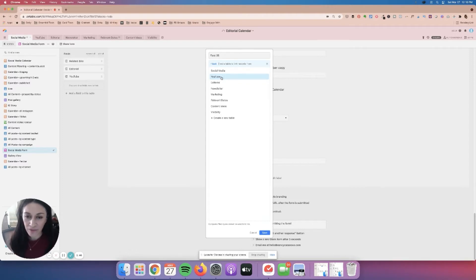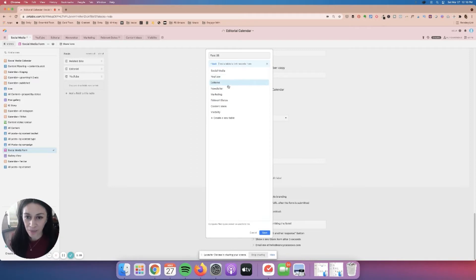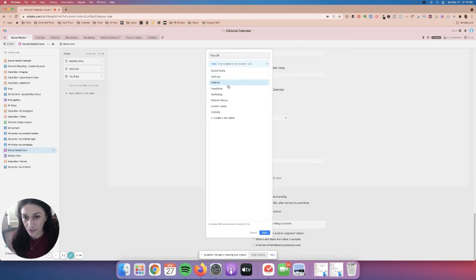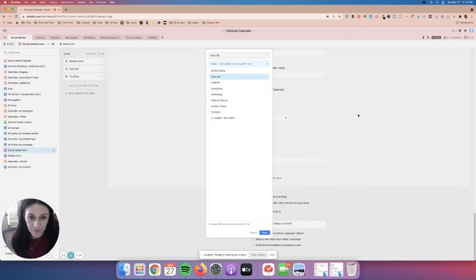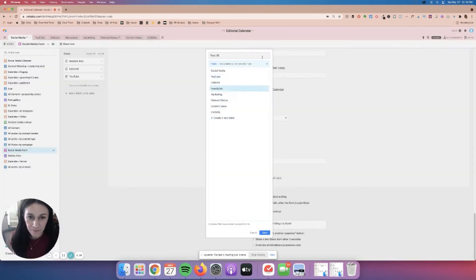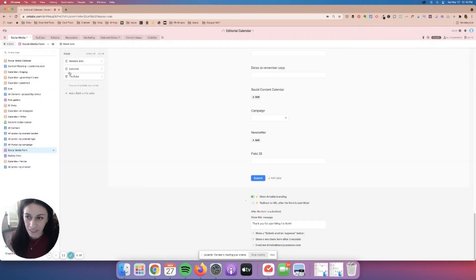Since I have a tab that says YouTube, I can connect YouTube within this form and have them speak to one another. I also have a tab for editorial, which is my blog posts or content I'm creating as a guest contributor, and my newsletter marketing such as opt-ins or any offers that I might be working on. Over here on the far right at the top, you'll see I have related dates, editorial, and YouTube.